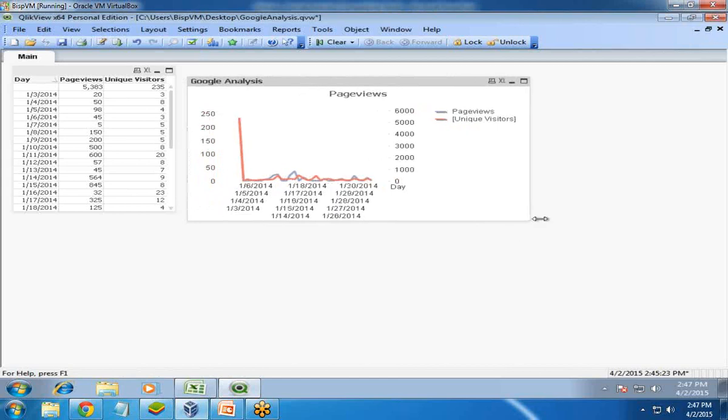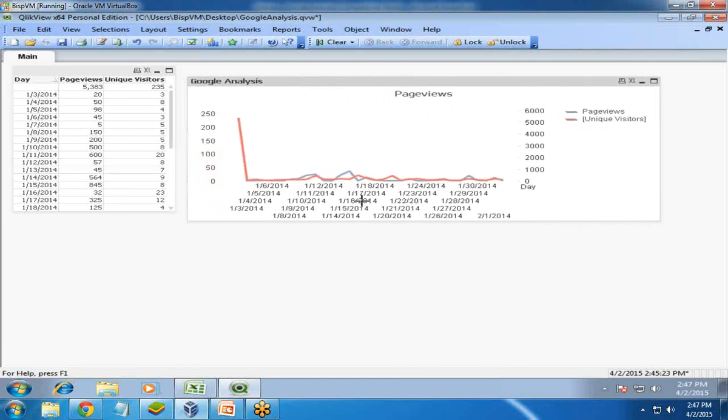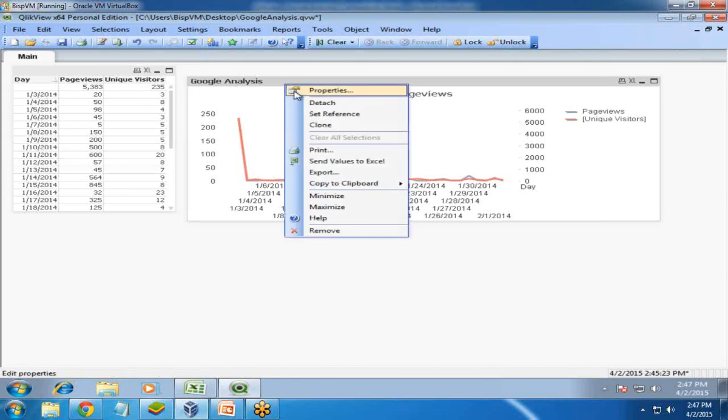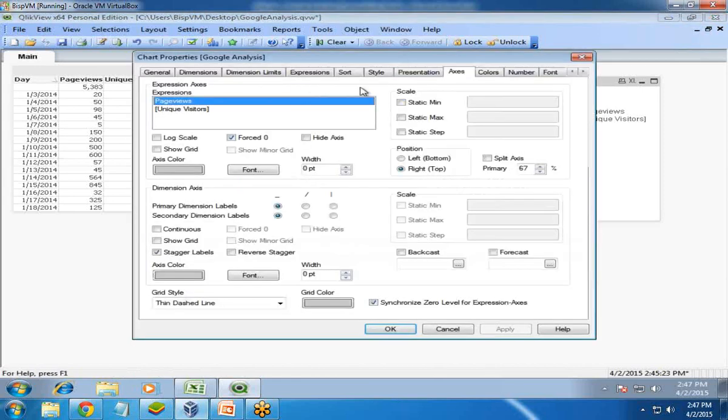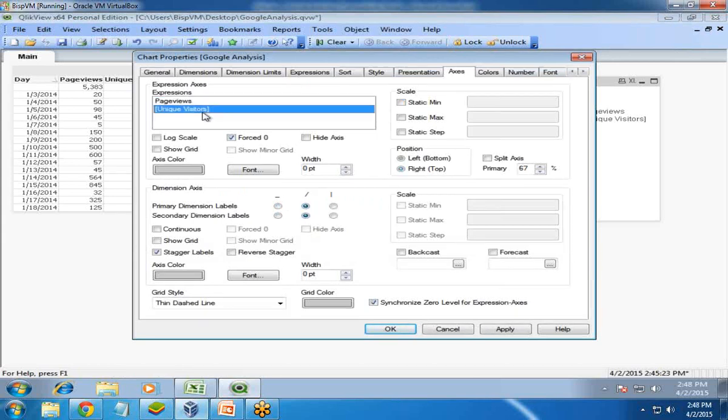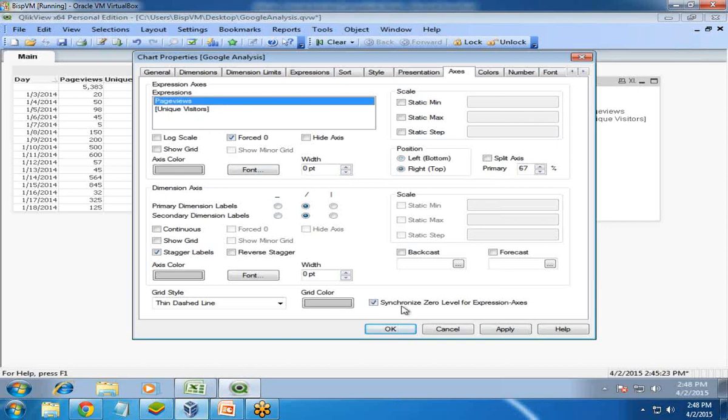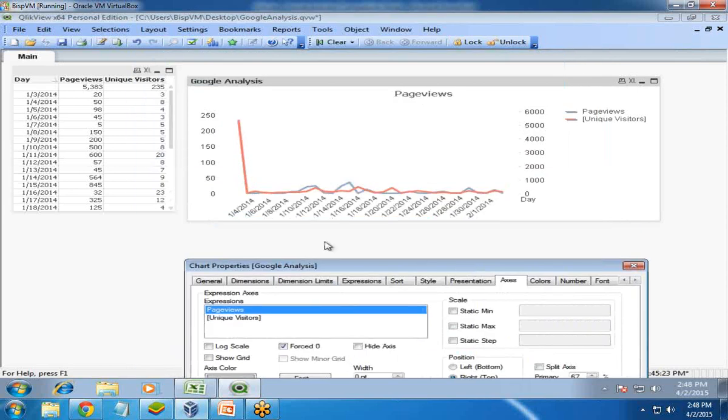Next step - if I expand it, the date field is too big. I'd like to format it properly. Again, I right click on properties and move to Axis. I set it to horizontal format for both unique visitor and page views. We now have this in vertical position.